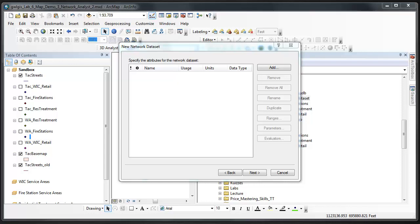Including elevation data means that network analysis will consider the locations of overpasses, bridges, and underpasses, which are coded with different elevation classifications. So if you were routing an emergency service vehicle to an incident, network analyst would know to not have the vehicle turn off in the middle of a bridge onto the street that crosses below it.